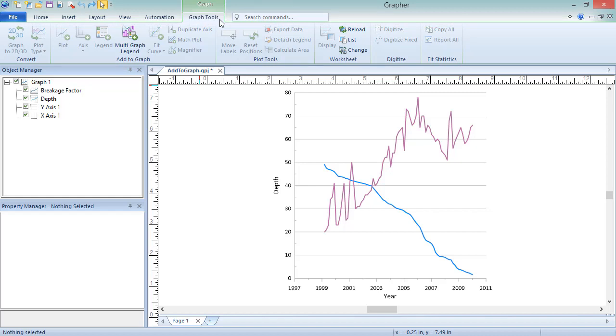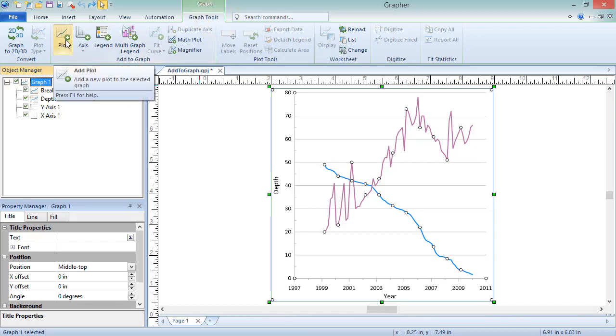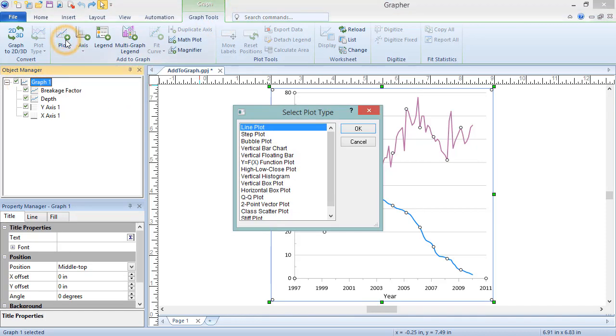A plot can be added to an existing graph to display another data variable or the same variable at a different time. To add a plot to an existing graph, select the graph or an object within the graph, click Graph Tools, Add to Graph, Plot. This option is grayed out for certain plot types like pie charts that do not support being combined with other plots.